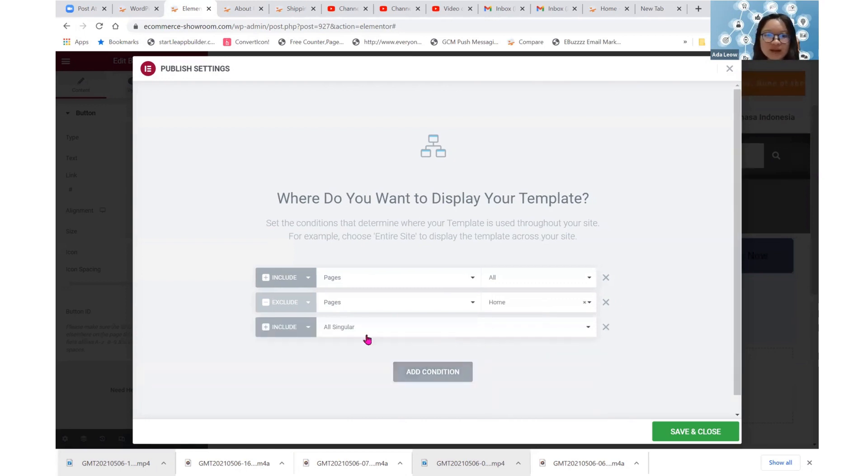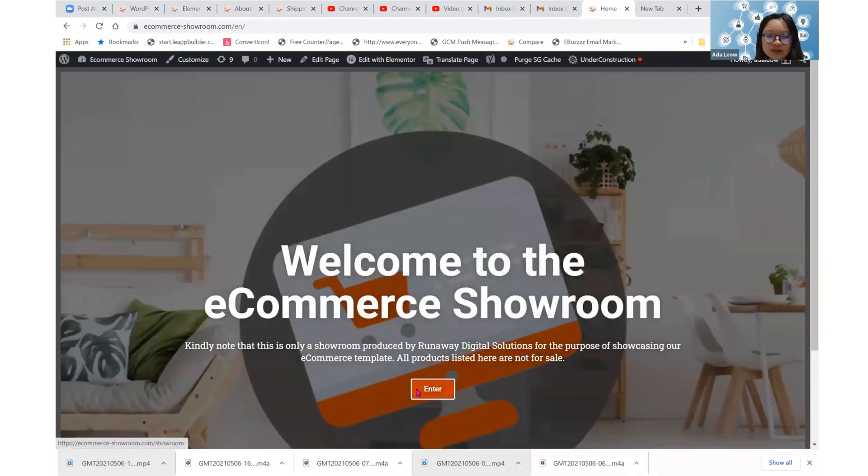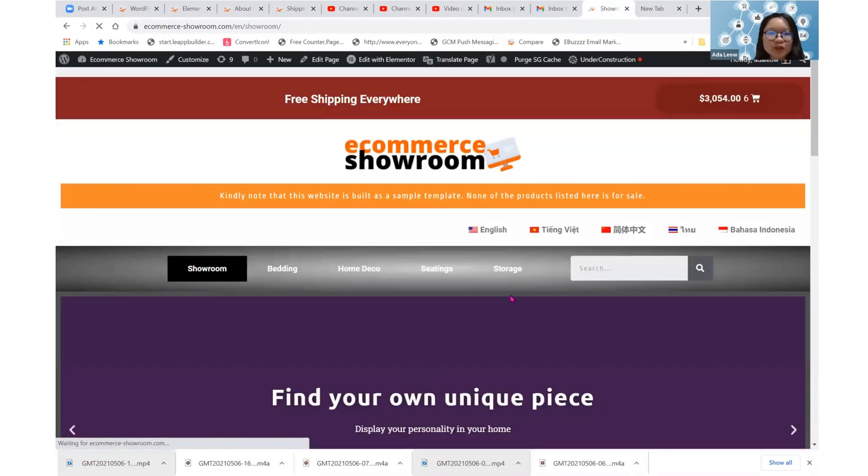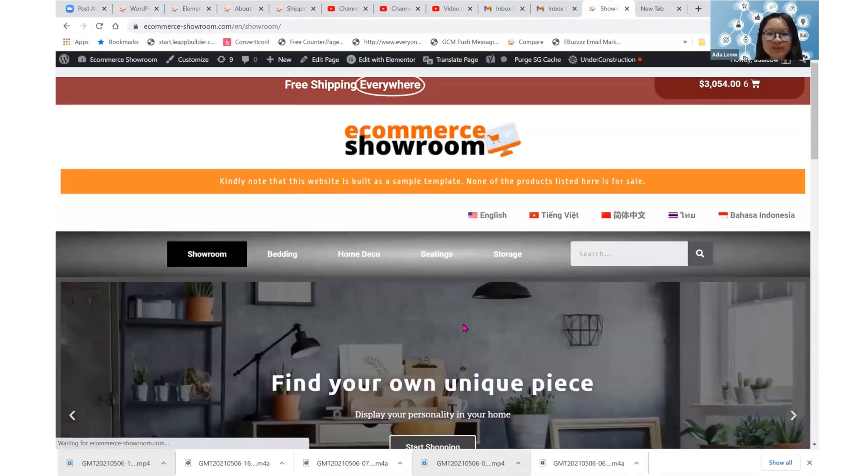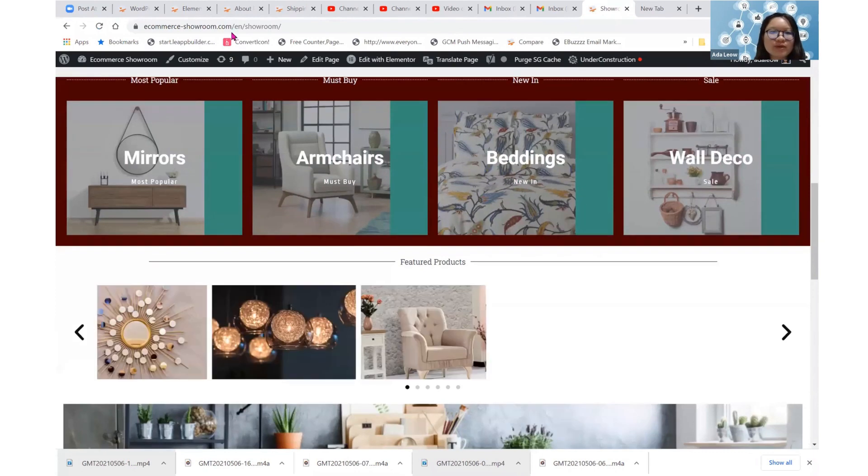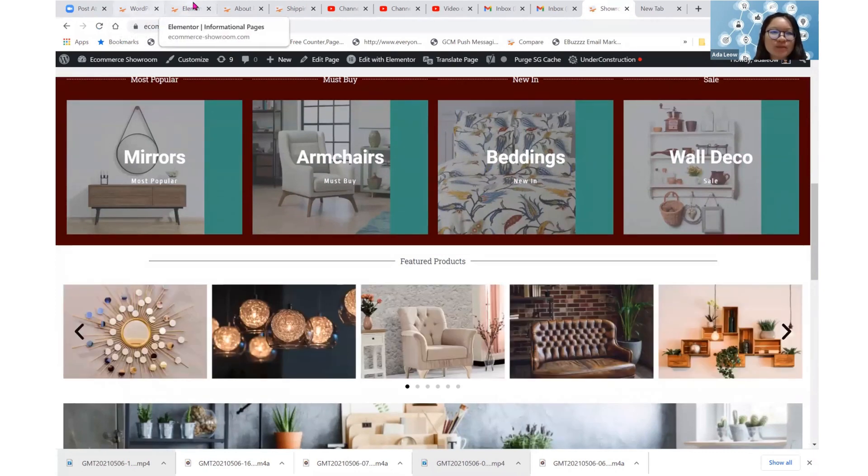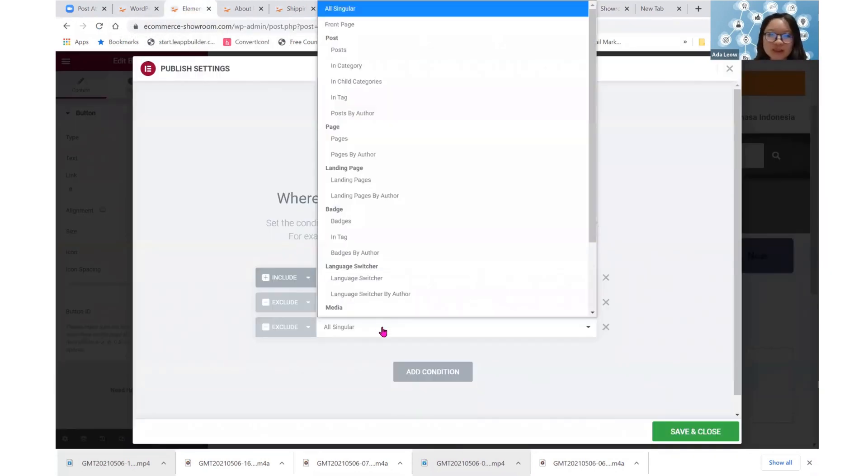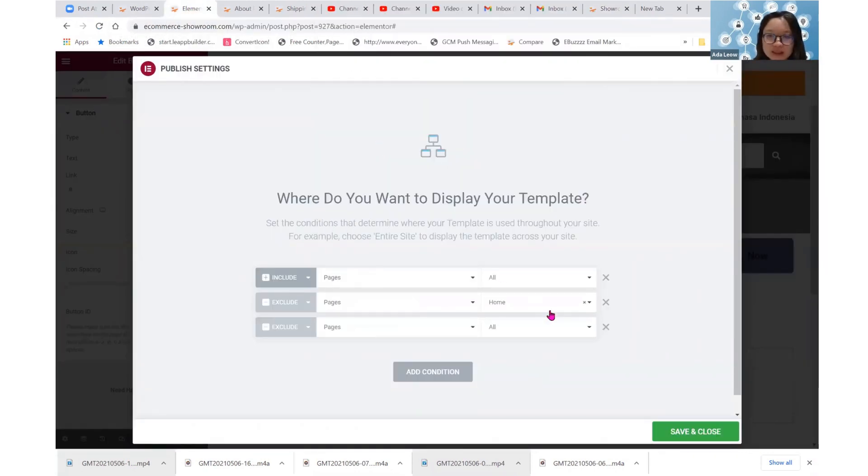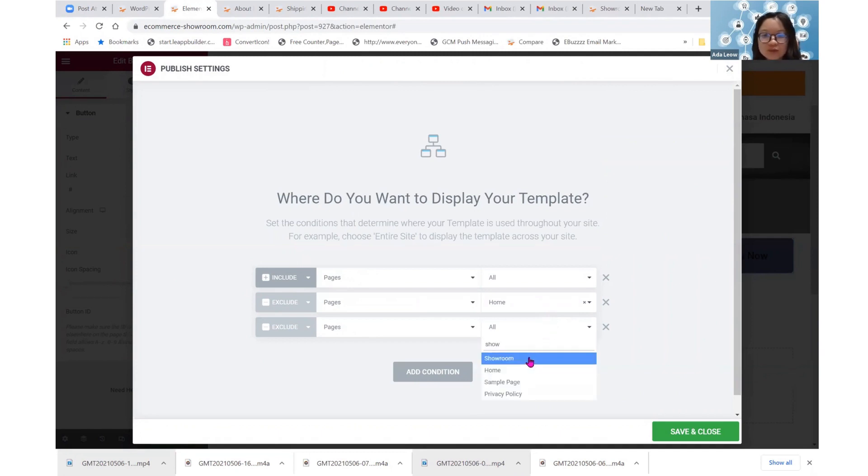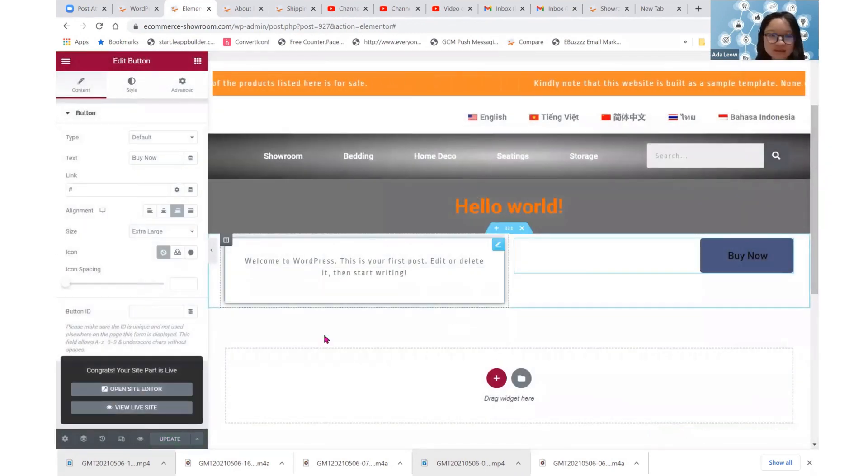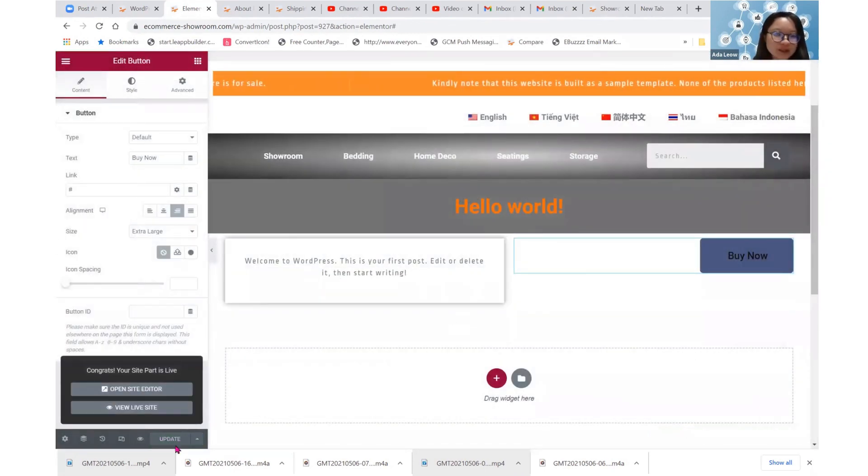So I'm going to exclude this from that layout, home. I am also going to exclude another page, which is the showroom page. We call it the showroom page here. We do not want this page to adopt that layout that we just built. So I'm excluding it. So every other pages, I'm okay with it adopting this layout.